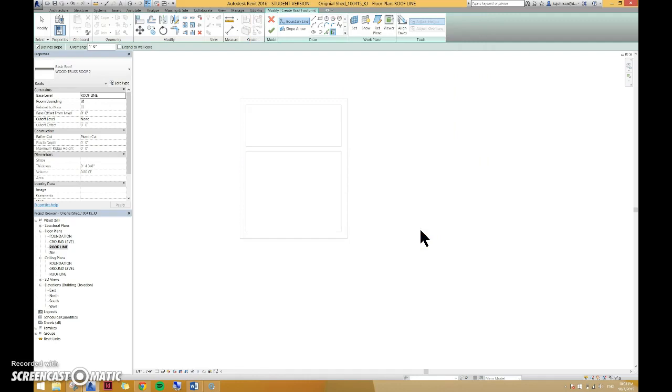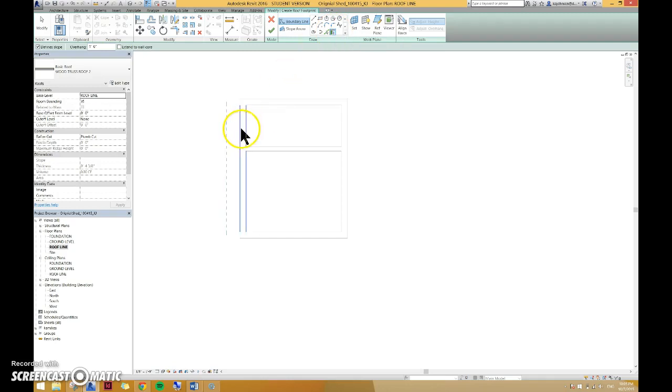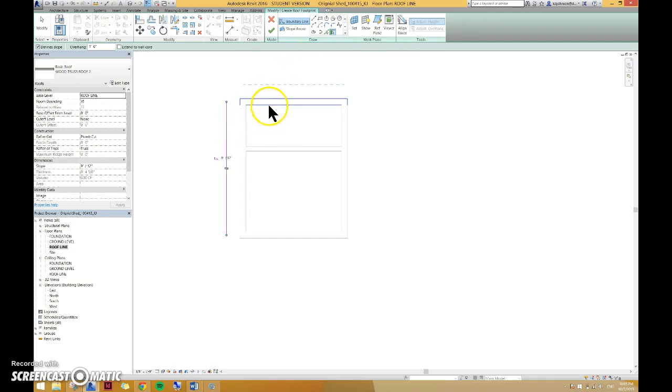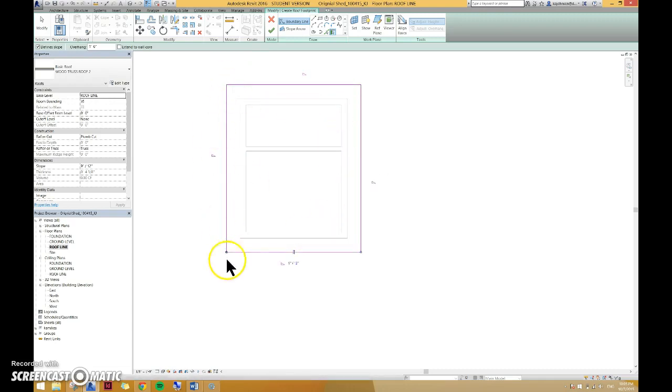Now we want to change your overhang to one foot. Then hit escape to get out of that. Now you're going to pick on your walls. So pick on walls and you'll select the walls, and you want to make sure that you select towards the outside of the wall and it will automatically create a box for you for a roof.